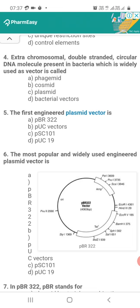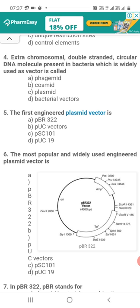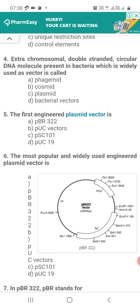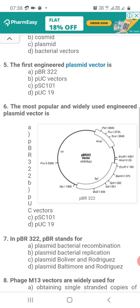Question 5. The first engineered plasmid vector is? The options are: A, PBR 322 (Plasmid Bolivar and Roderick's); B, PUC (Plasmid University of California); C, PSC 101; D, PUC 19. The correct option is C — PSC 101.